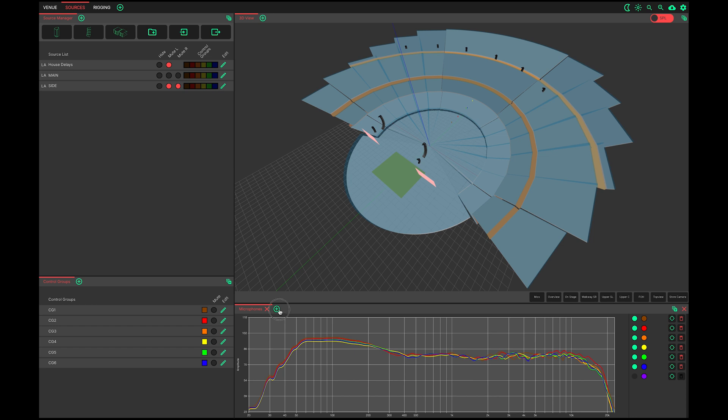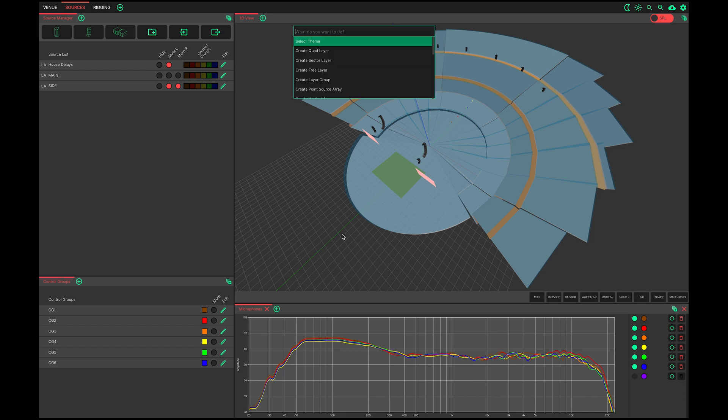Probes can be added to the window by clicking the green cross next to the microphones and then selecting probes. But I'll demonstrate this instead with the quick command line. Once again, press Ctrl Shift P, then start typing probes. As soon as the QCL narrows down on what you're looking for, press Enter.